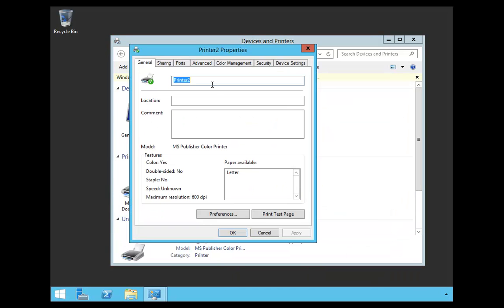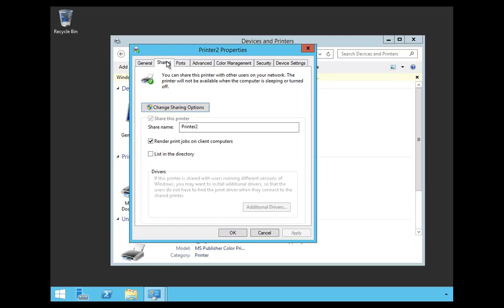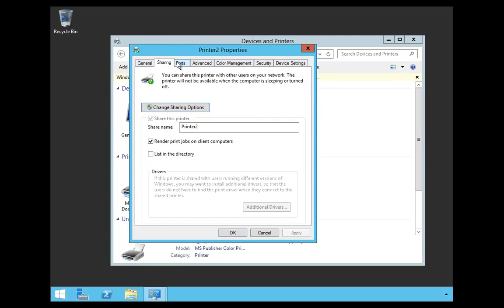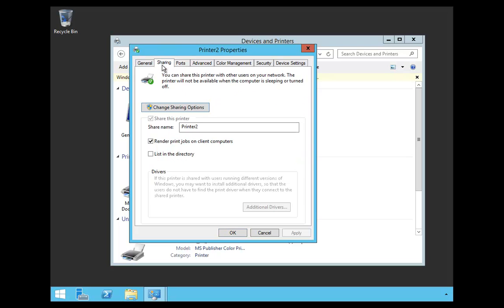And inside the printer properties, I have all kinds of tabs. I have my general, my sharing, my ports. If I go to Sharing, there's a little checkbox here that says List it in the Directory. By choosing that, I'm going to list this printer in Active Directory.